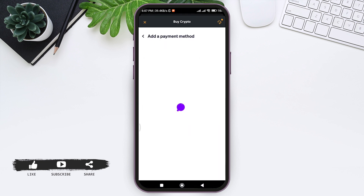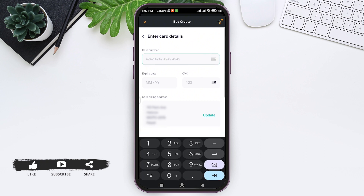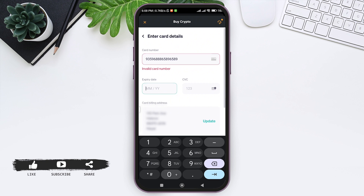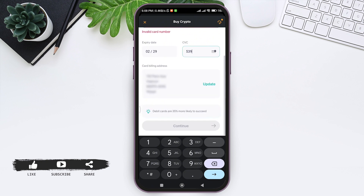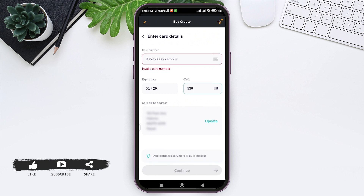Your email will be verified. Now you need to add your card details. First enter your card number in the given box, then enter your expiry date, then enter your CVC. After that, add your card billing address and tap on 'Continue' at the bottom.